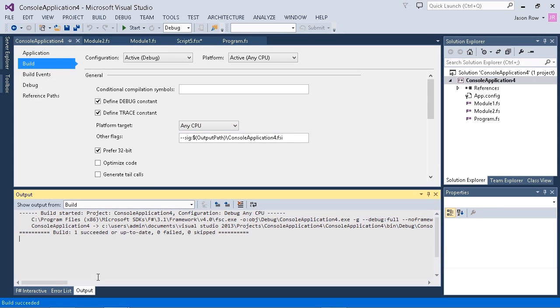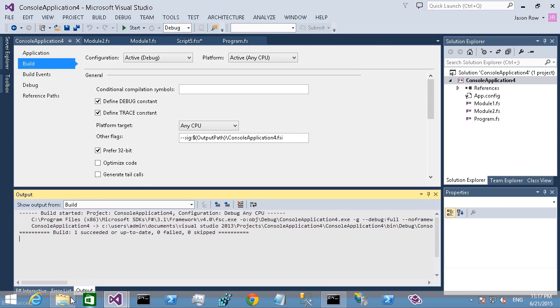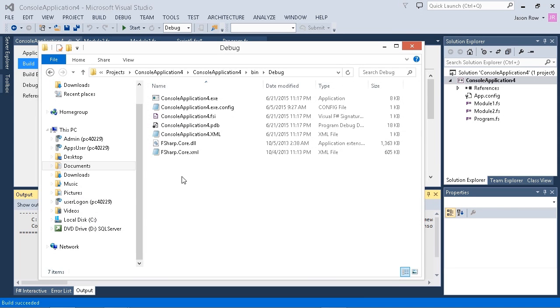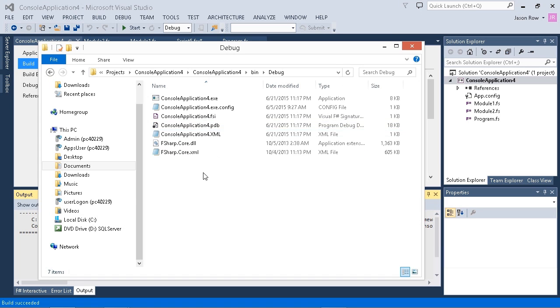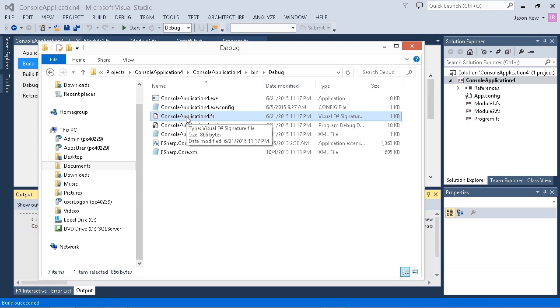The build succeeded. If we go and look in the debug folder, we can see that we now have a .fsi file that's been created.